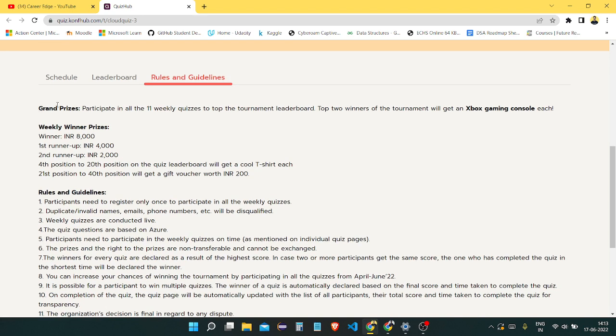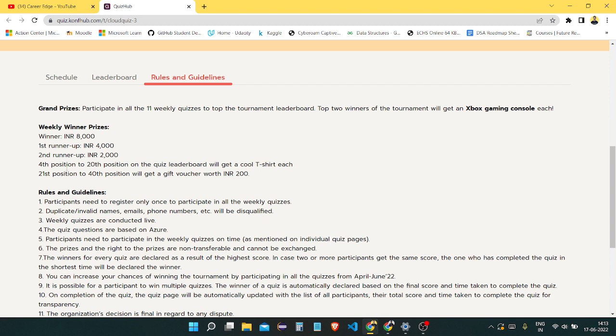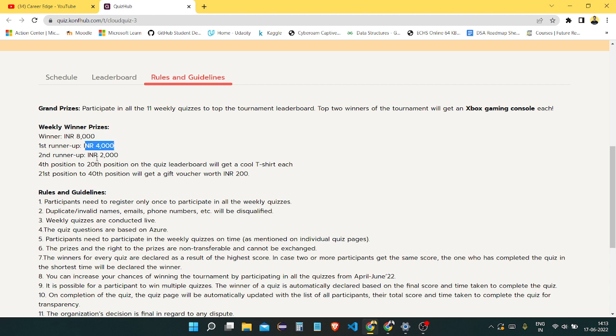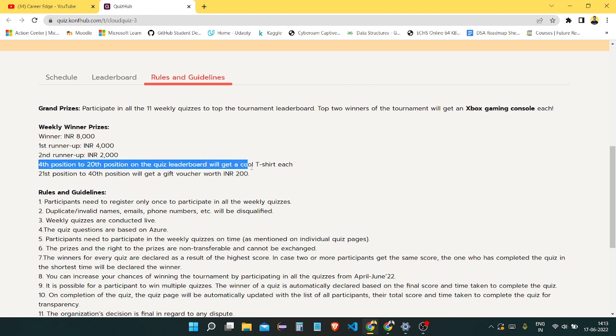You can see the grand prize, and the winner in each quiz will get 8,000 rupees, plus first runner-up and second runner-up. You can see each prize, and also from 4th to 20th position.